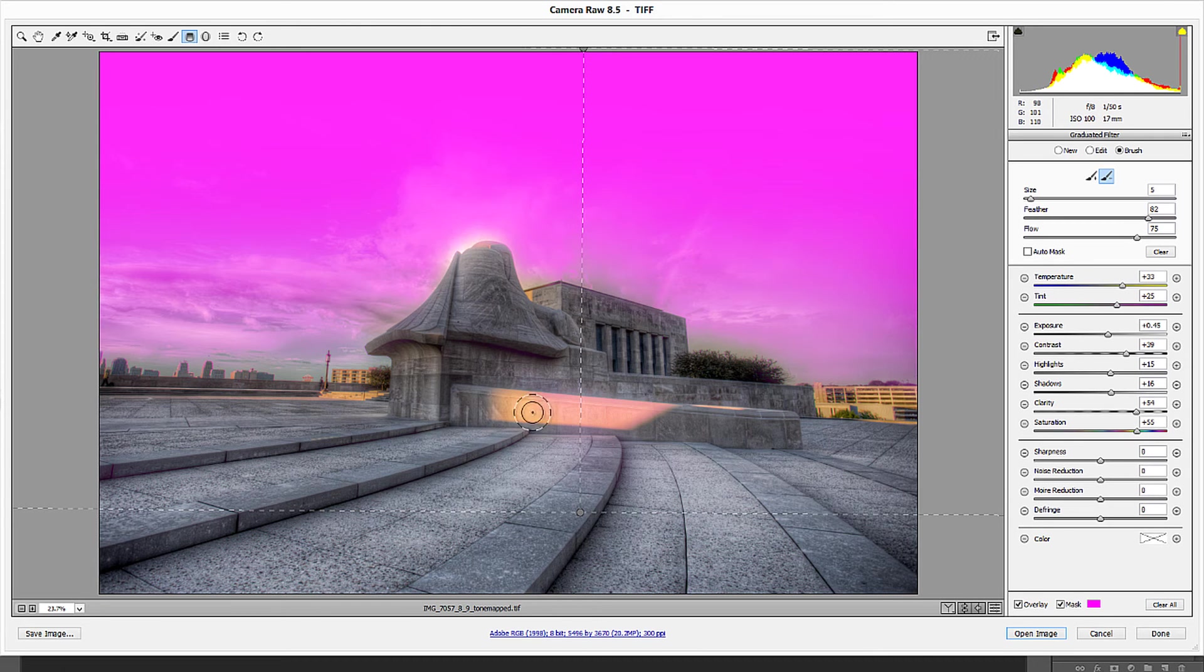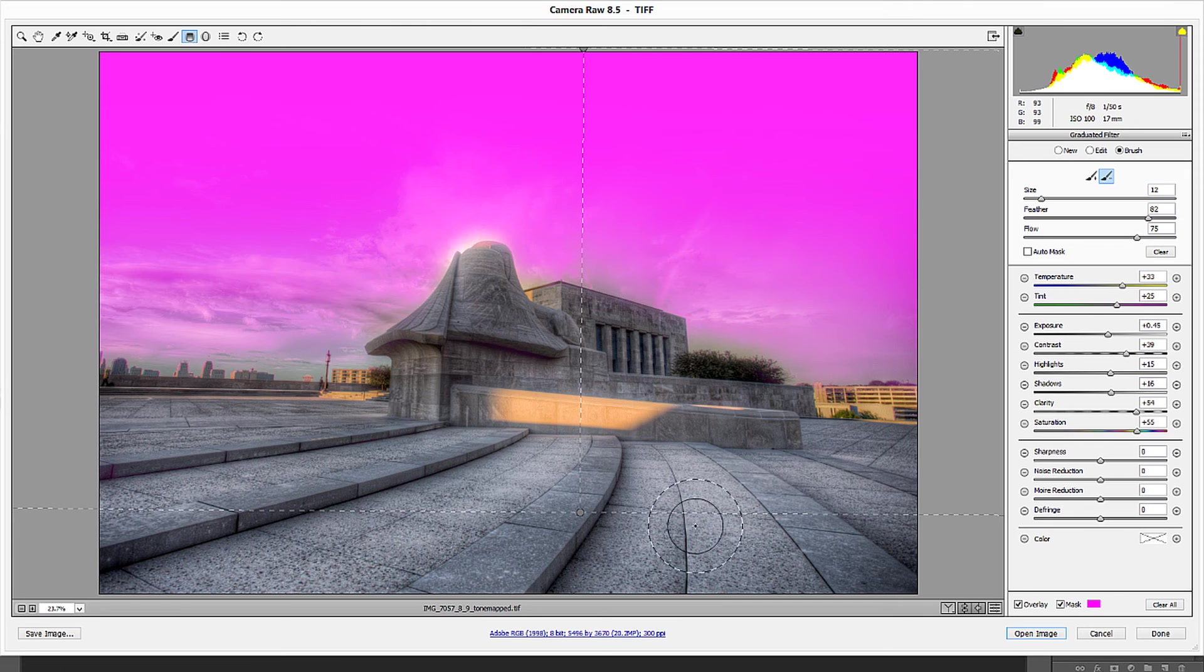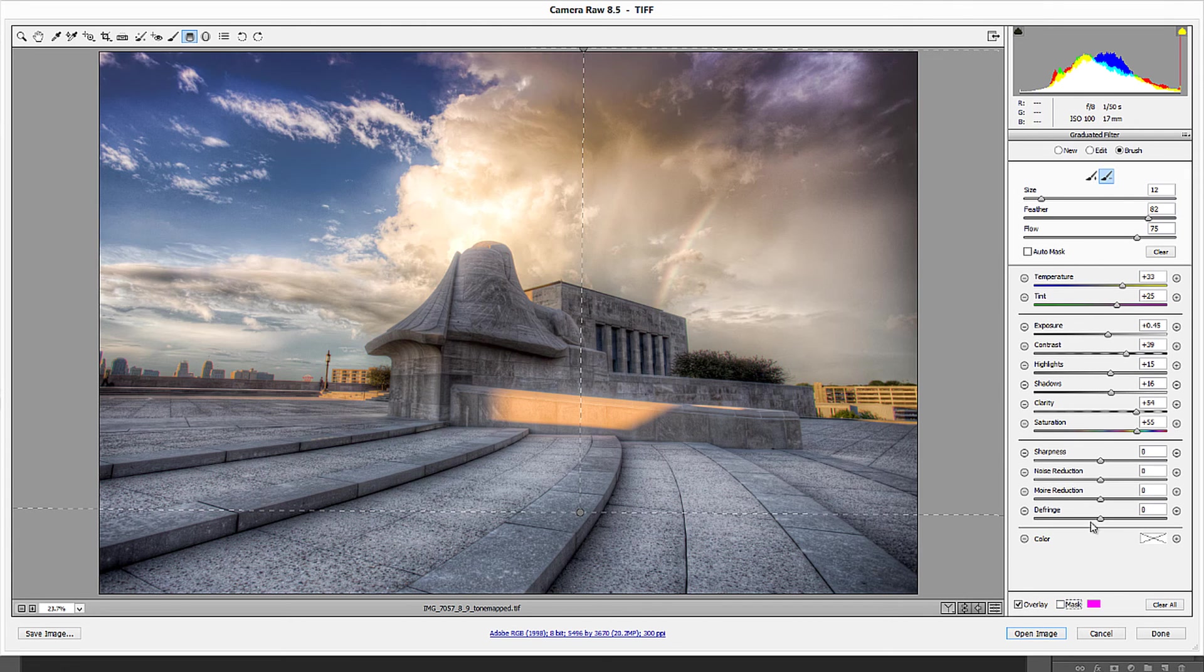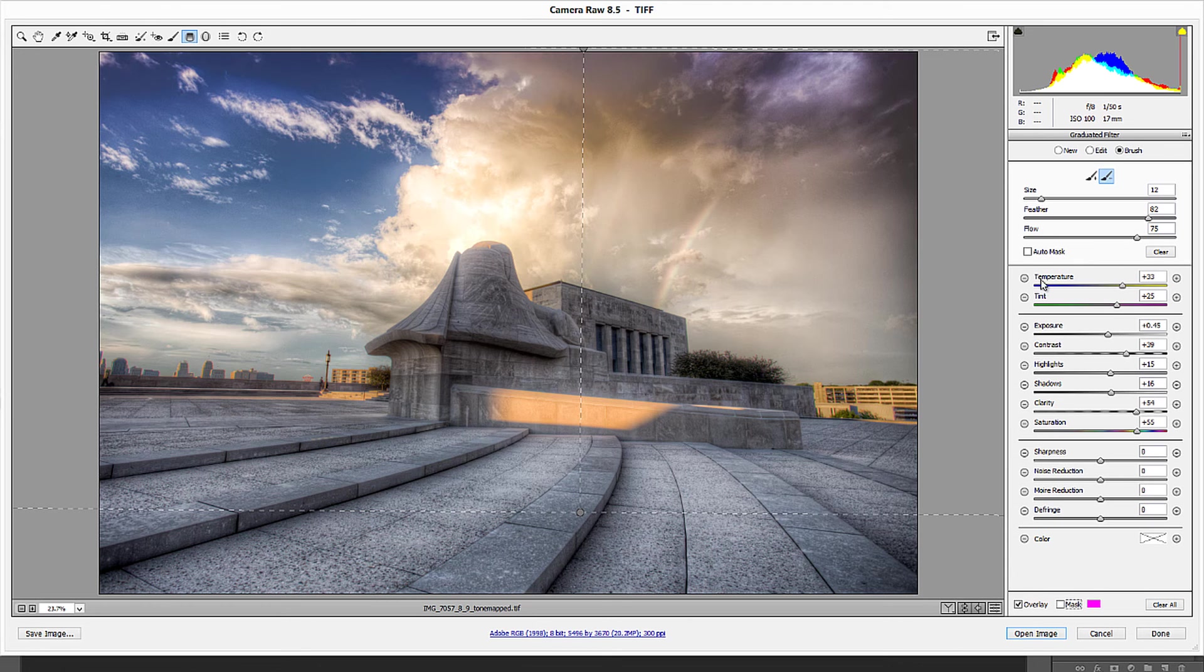So that works pretty well for me. Go ahead and increase it just a little bit. Make sure I got all this. Now when I turn that mask off, you'll see that it's only affecting the sky and it's not affecting my foreground.